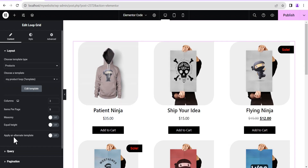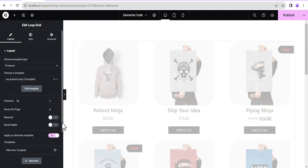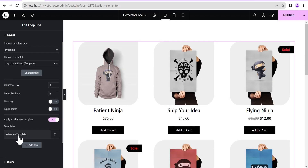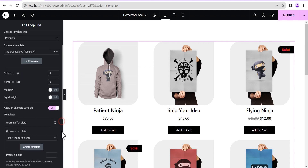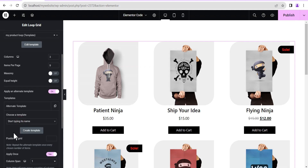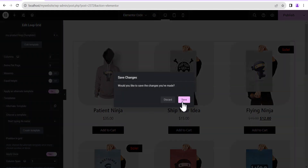Now this loads for us. We scroll down and come to where it says 'Apply Alternate Template' — we're just going to toggle this on. Once it loads up we see 'Alternate Template.' Next, if you already have a template created for the advert design you want to add to your loop, you can select it here. But what we're going to do is create a template from scratch, so we'll click on Create Template and then click on Save.